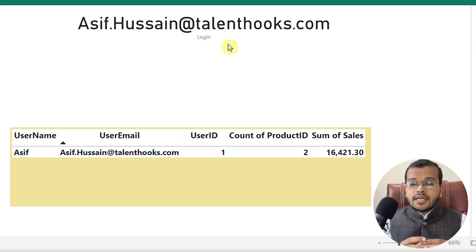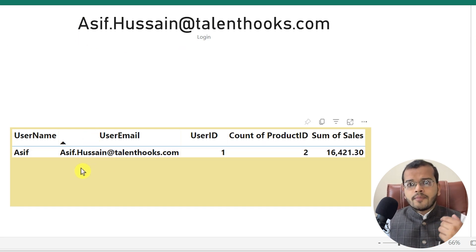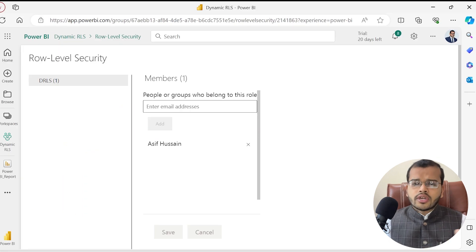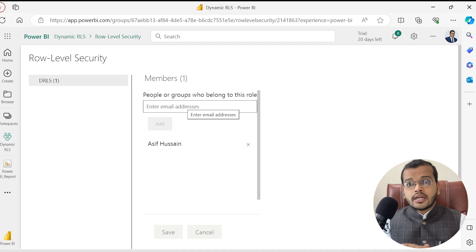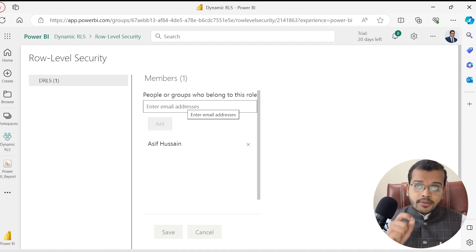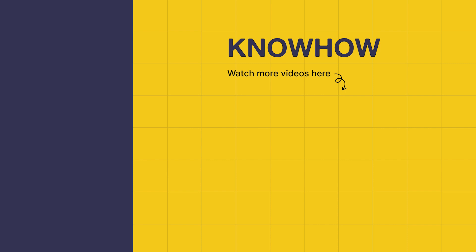Even if two or three people share the same email, they will all be visible when testing as a role. You can add multiple members — it's purely your choice. So this is the difference: static role level security from the previous video works for simple cases, while dynamic role level security is used when creating roles for multiple people in an organization. Make sure you choose the right role, use USERPRINCIPALNAME() as your DAX function, and set up the correct relationships between your datasets. Thank you for choosing KnowHow Academy.